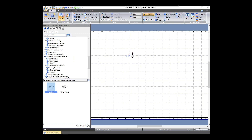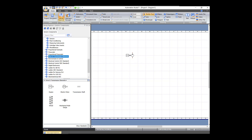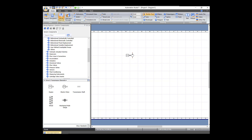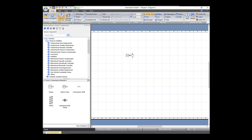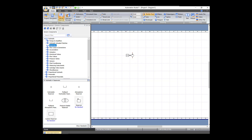We should be able to connect that up. And we need a hydrostatic reservoir, so let's go back to Hydraulics and then Reservoirs, and we need a hydraulic reservoir.